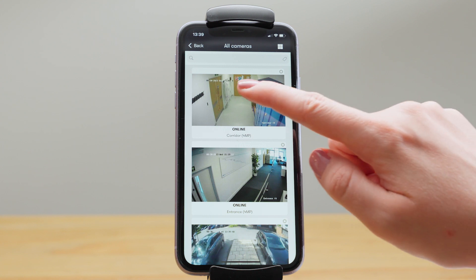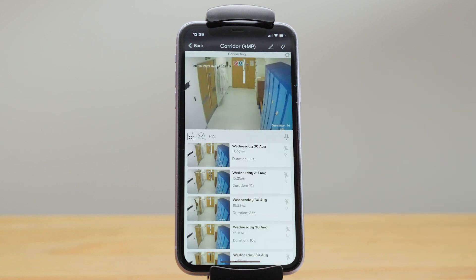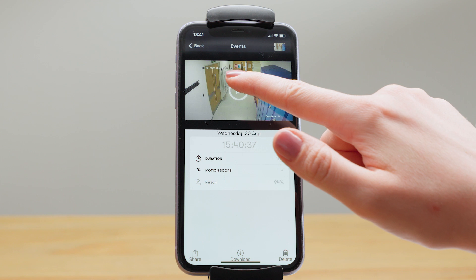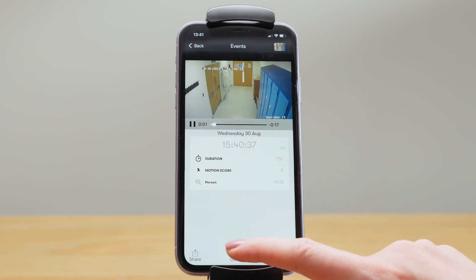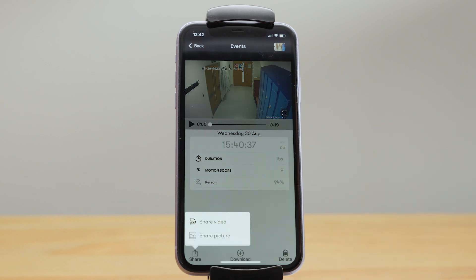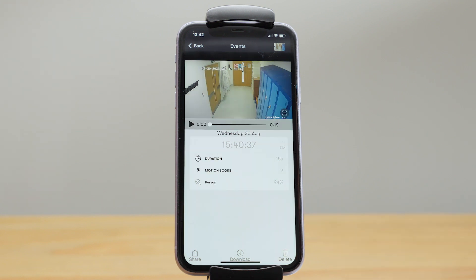To view an individual camera, just click on it — the live feed is at the top and below you have all the recorded video events. To watch an event just tap play. You can also download it to your device or share it via email, text, or WhatsApp. Each event has a duration and a motion score; the higher the number the larger the motion.